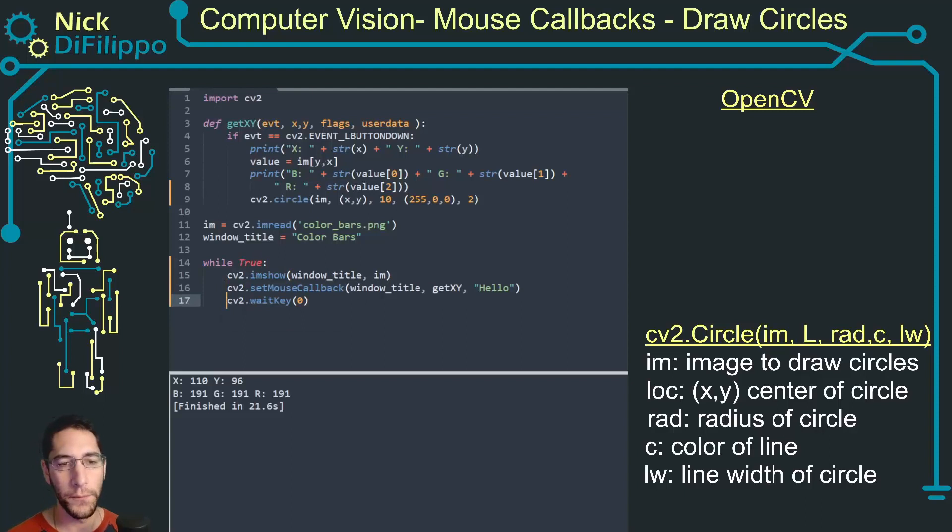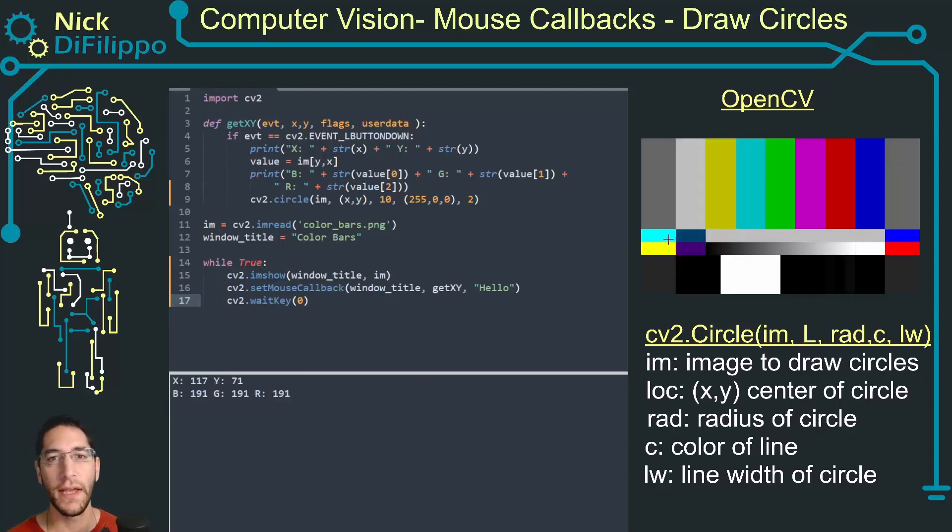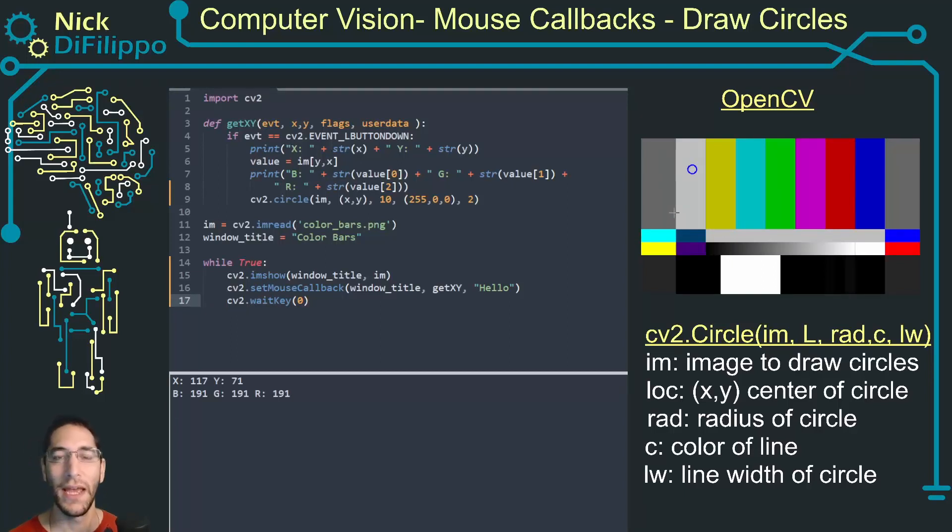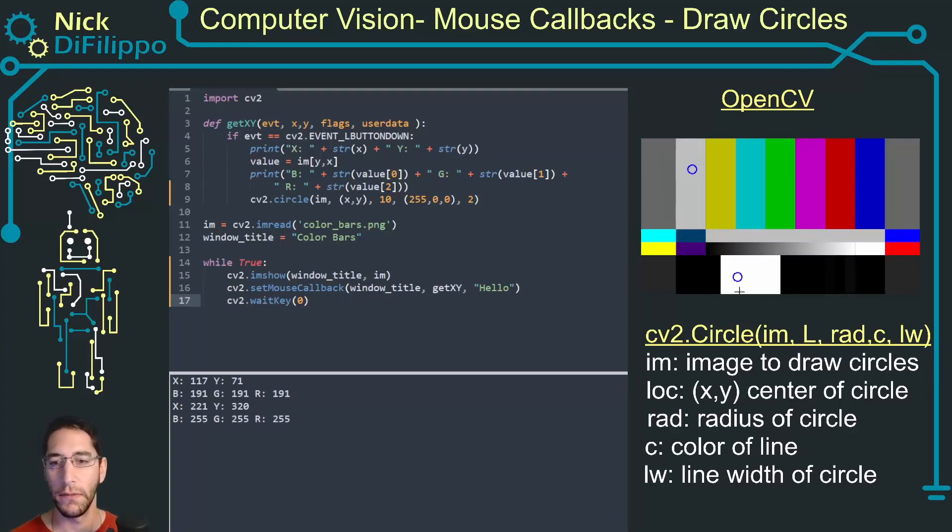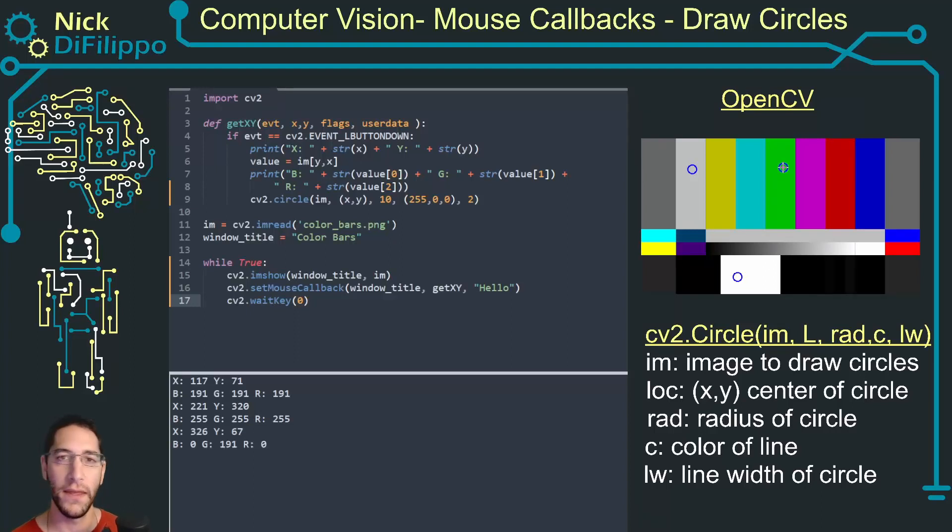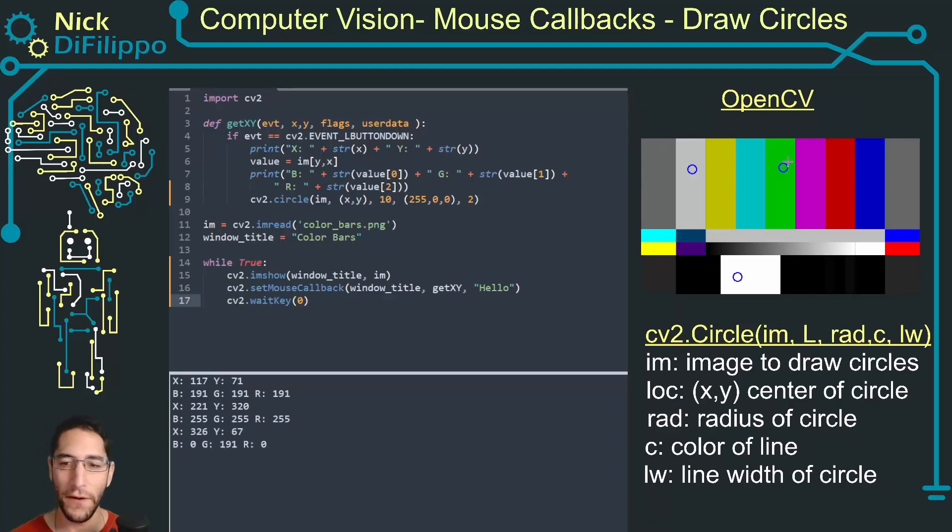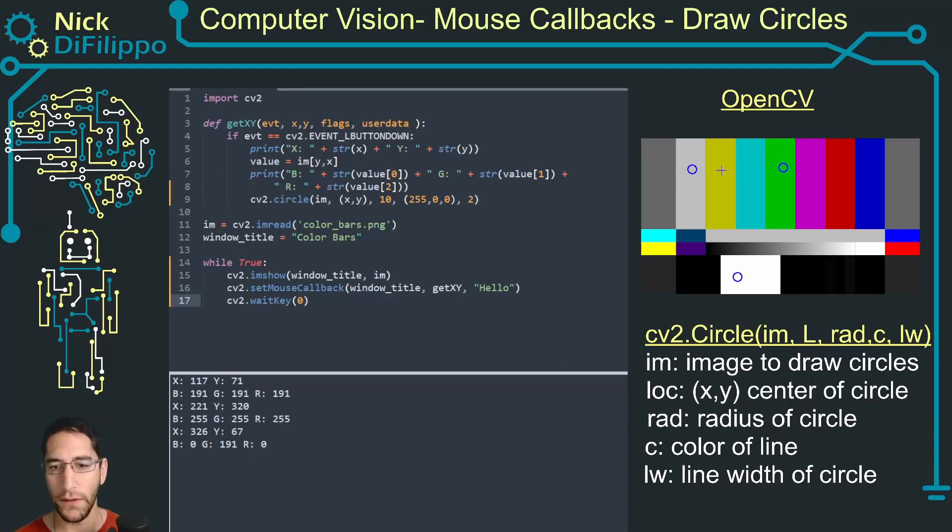Now I can try this wait key. So if I click now I have to press some key and I can see where my circle was clicked on the image.